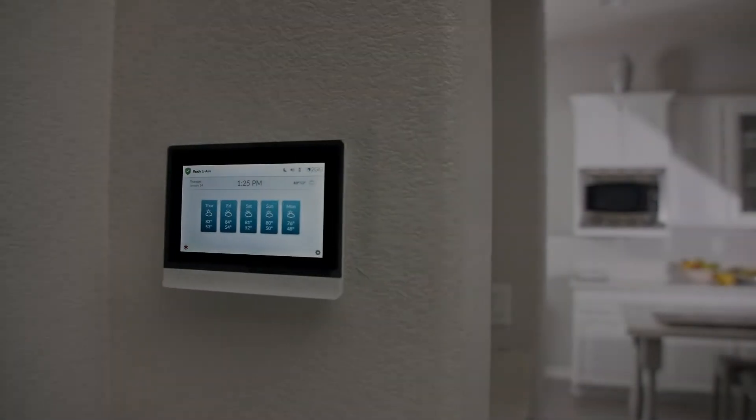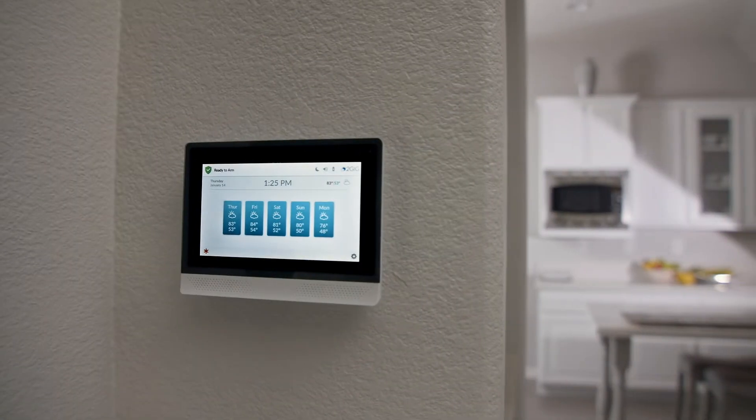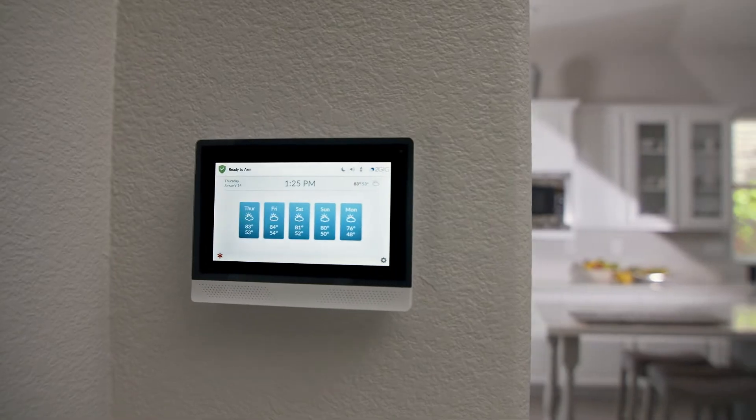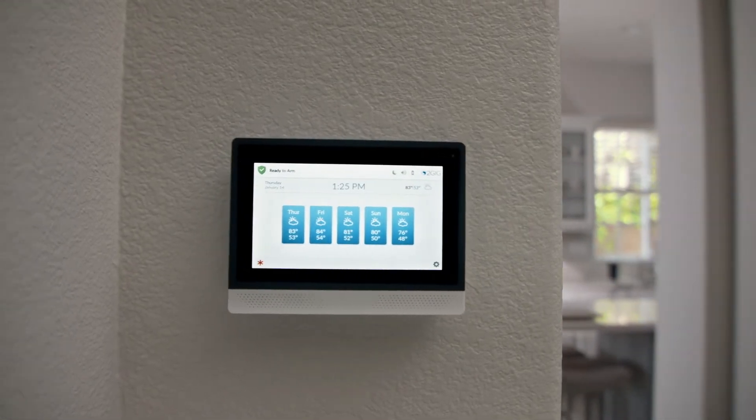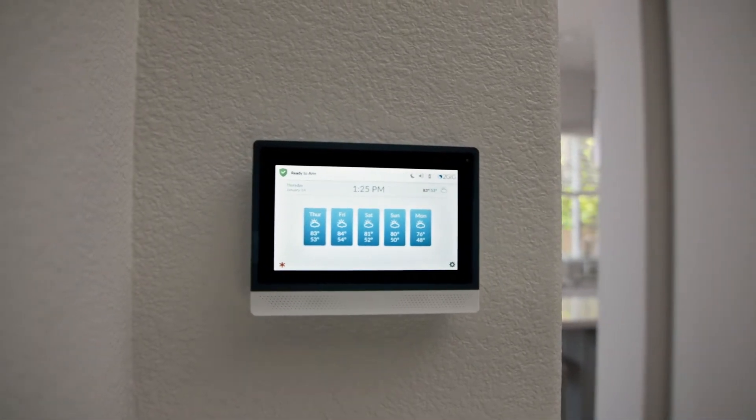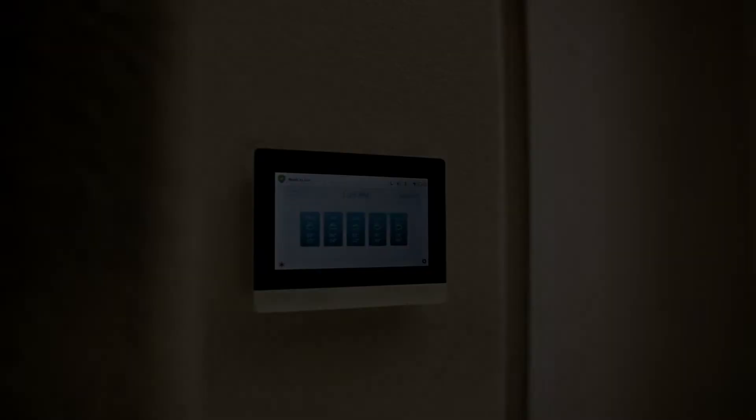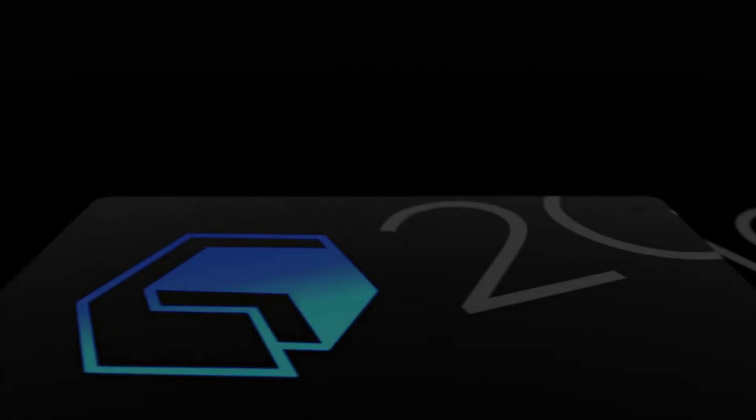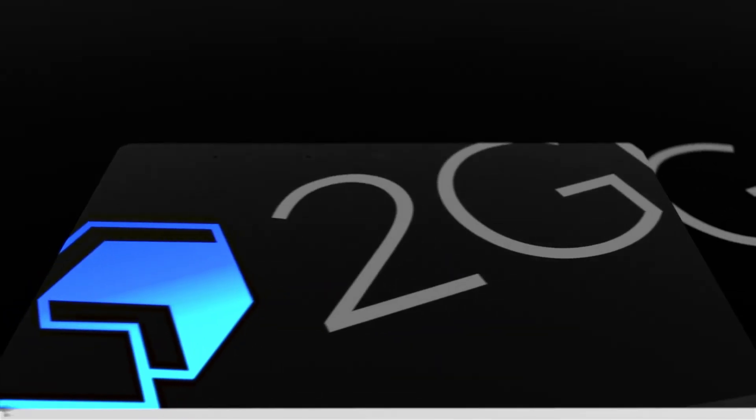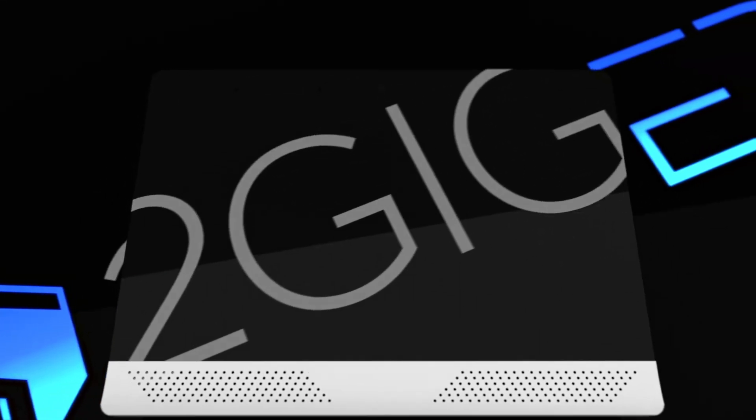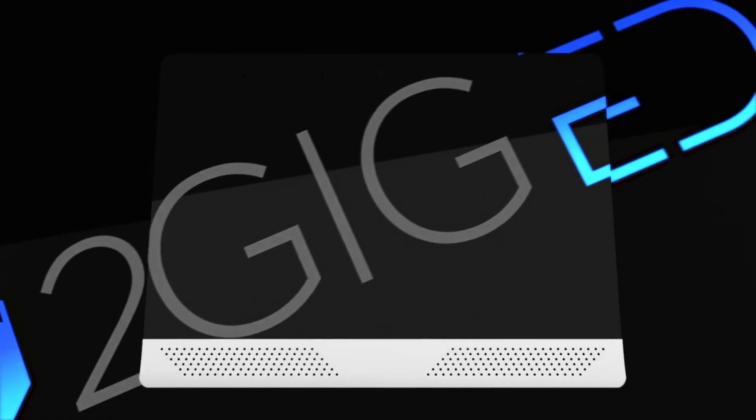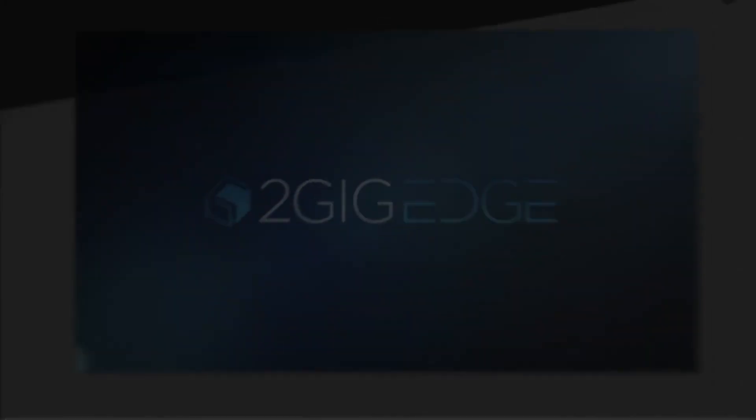With a history of innovation in smart home security and automation in its DNA, the 2GIG Edge delivers unsurpassed performance, privacy, and reliability, offering next-generation convenience and technology for safer, smarter homes.